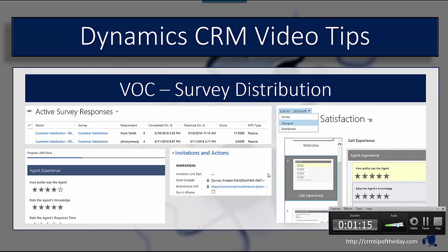You can embed it into an iframe, so it gives you actually a URL for the survey that you can use to embed into an iframe and then they can work with it from there. Or you can actually send an email, and when you generate the email activity within CRM it'll actually send out a custom link to that survey that identifies certain elements based upon how you've defined that.